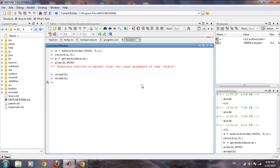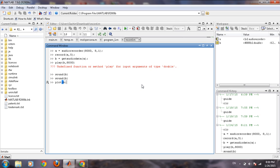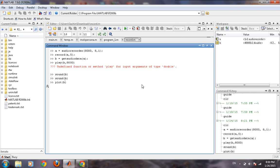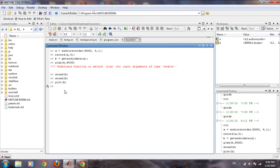Now if we want to plot our data, we can also do that. So simple command plot and it will plot all the recorded data that has been there. We can also take the FFT of it simply by FFT command.